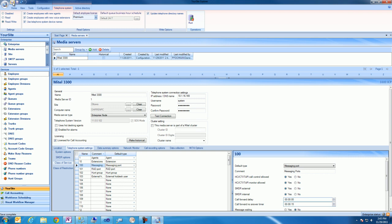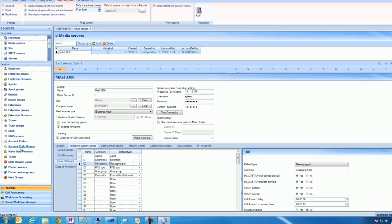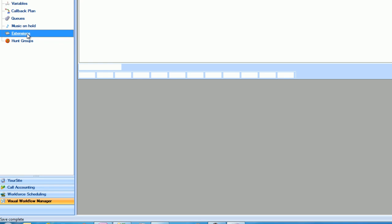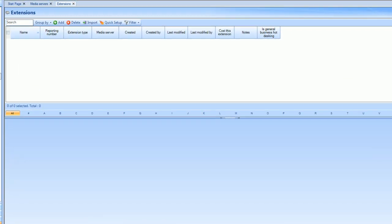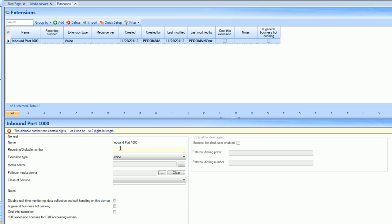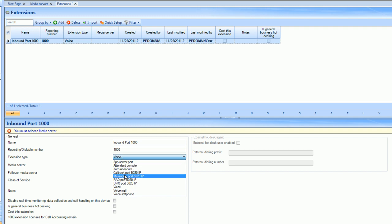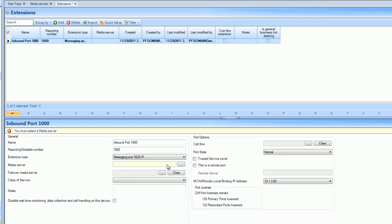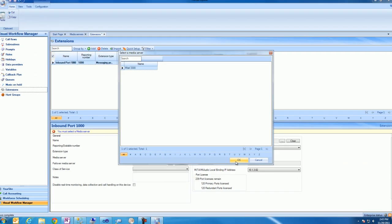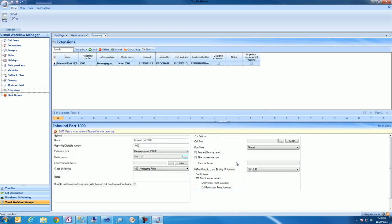Now we'll browse to the Visual Workflow Manager tab within UrSite Explorer and add some extensions. Extensions are used as IVR routing ports within Visual Workflow Manager, other messaging ports, RAD ports, or callback ports. We'll provide a name and dialable number for the port we just added. We'll then specify that this extension is a messaging port associated to our Mitel 3300 ICP media server and save our changes.